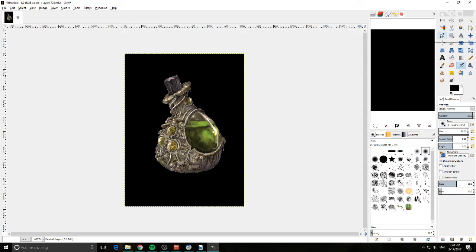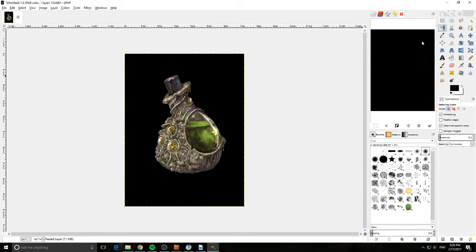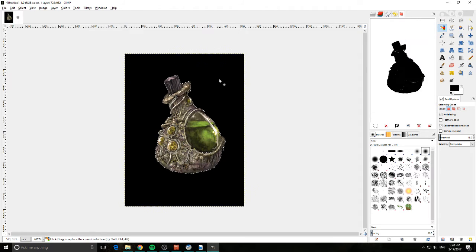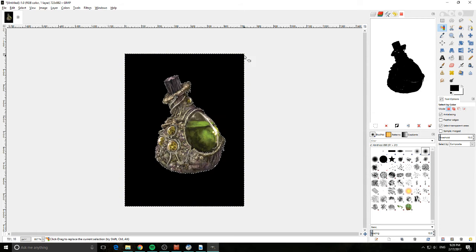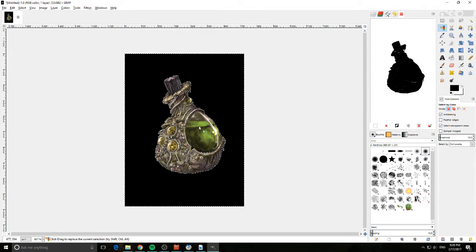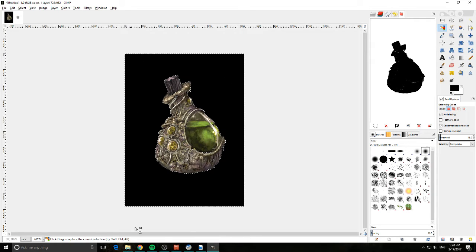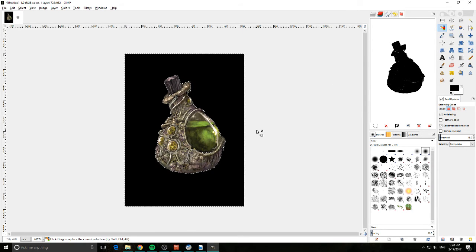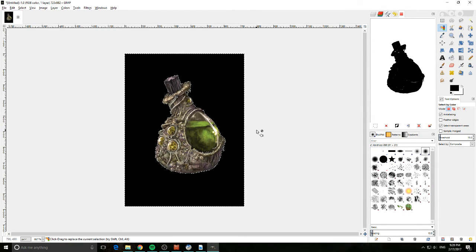We click that and we just click anywhere in the black section. What it's done is it's put a dotted line around everything and basically what it's saying is it's looking just at the black, which is really cool. That's exactly what we want.